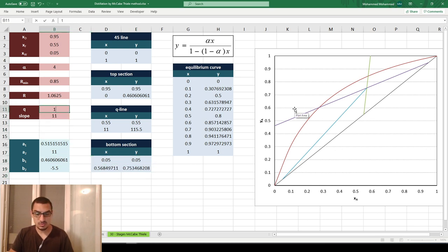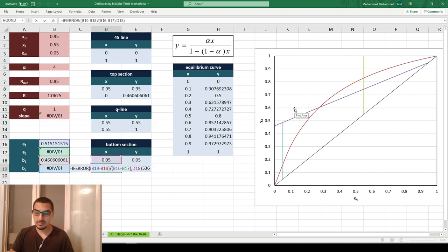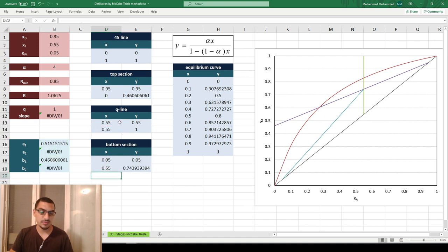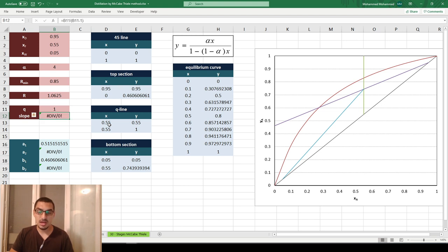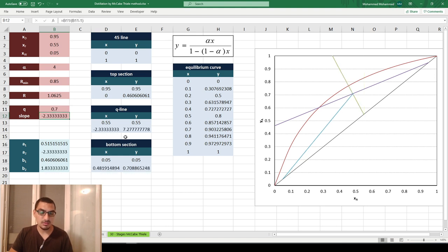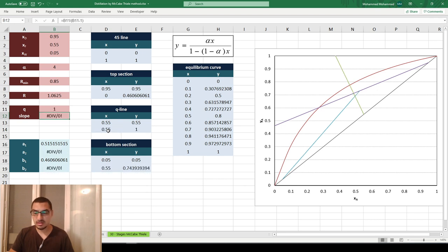I made a small mistake — the second point uses xF, not xW. With that corrected, everything is solved. Even if I cannot calculate the slope because it's infinity, I can still plot the bottom section line, the top section line, and the Q-line. For any other value of Q, the original formula calculates normally, so whatever value of Q I use, the diagram plots correctly.